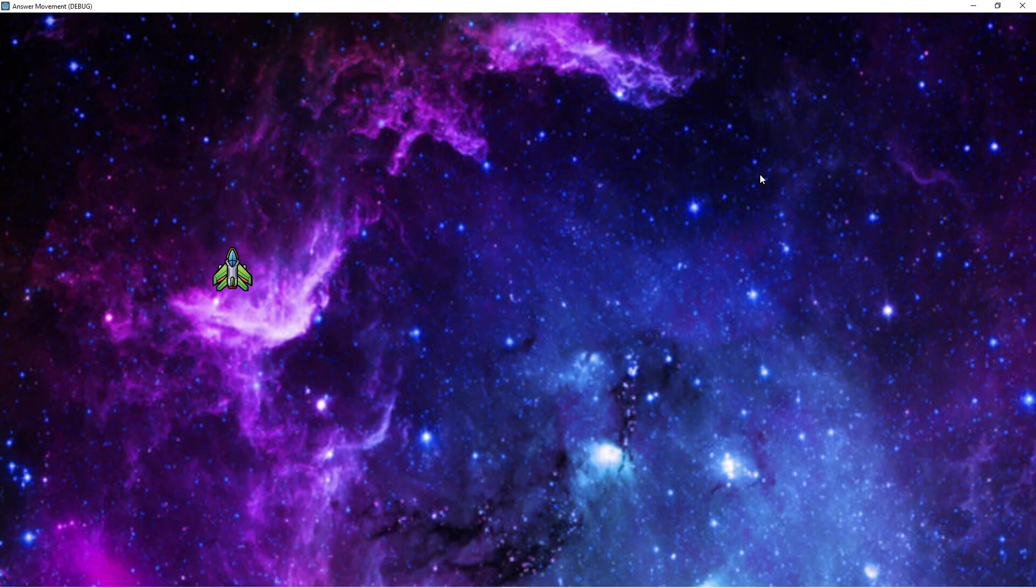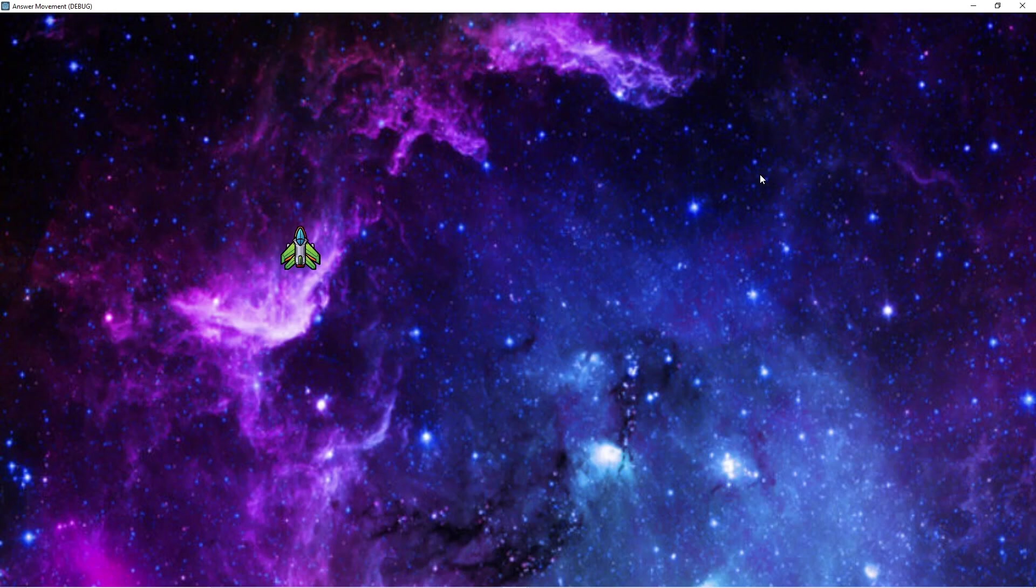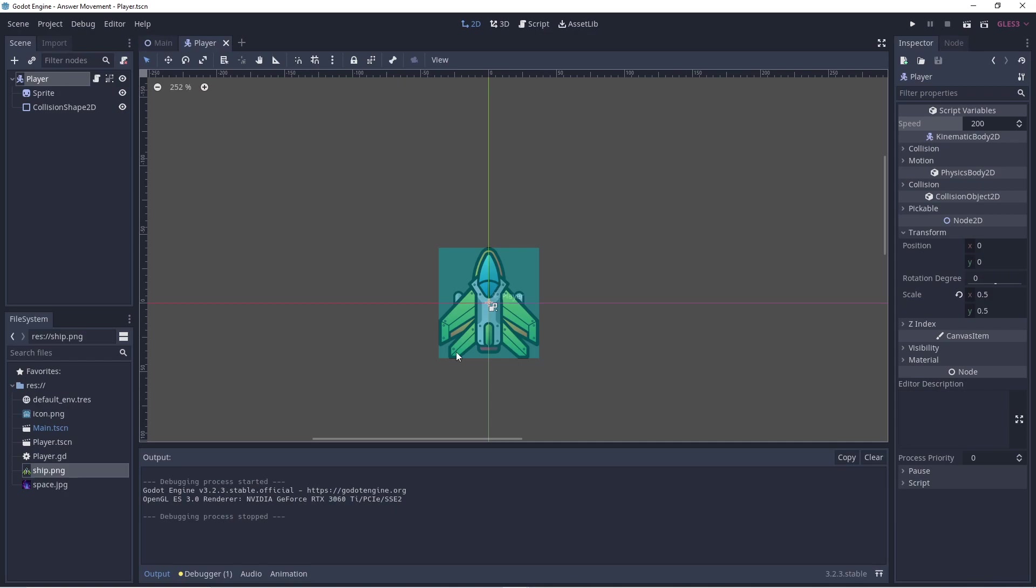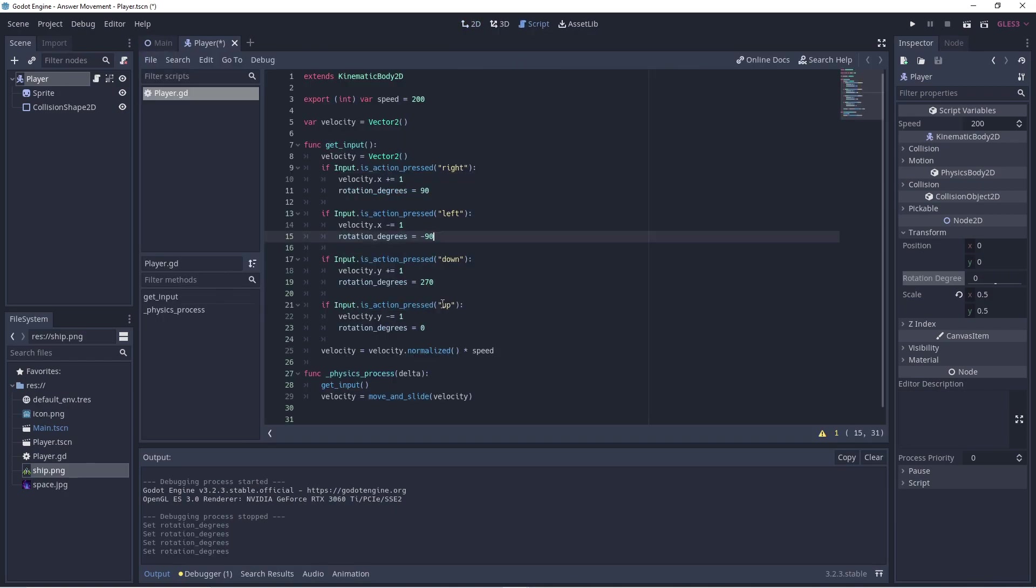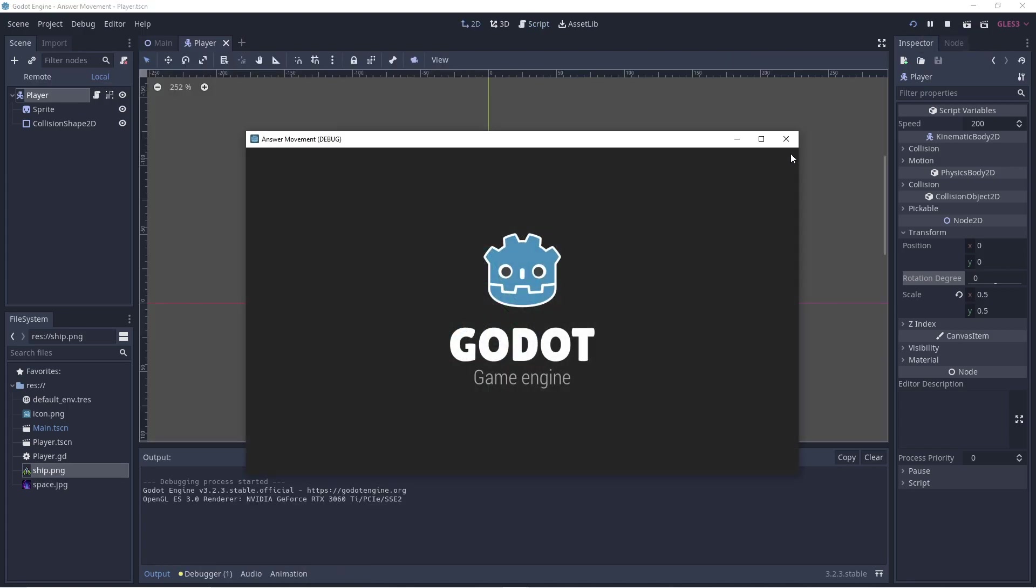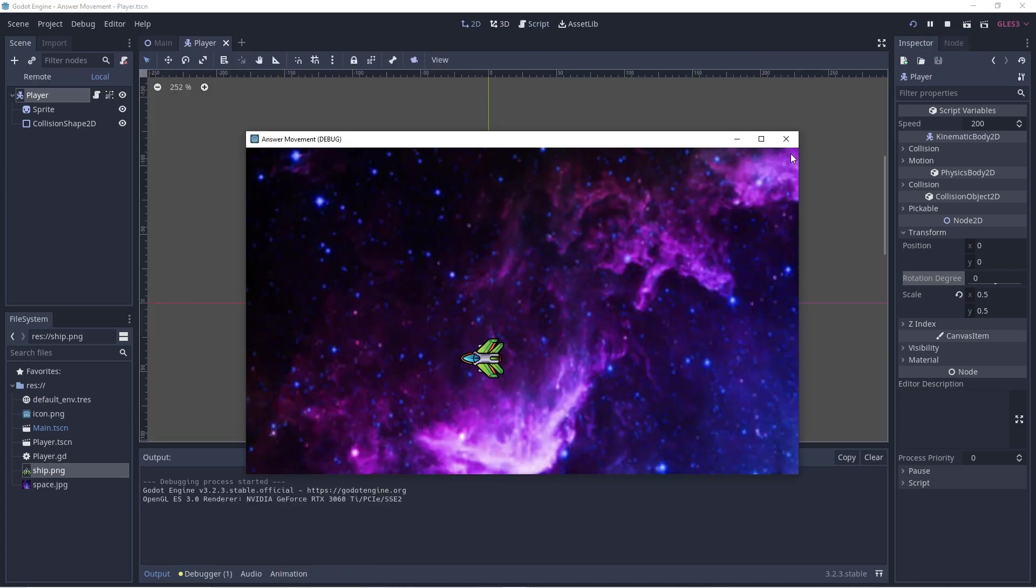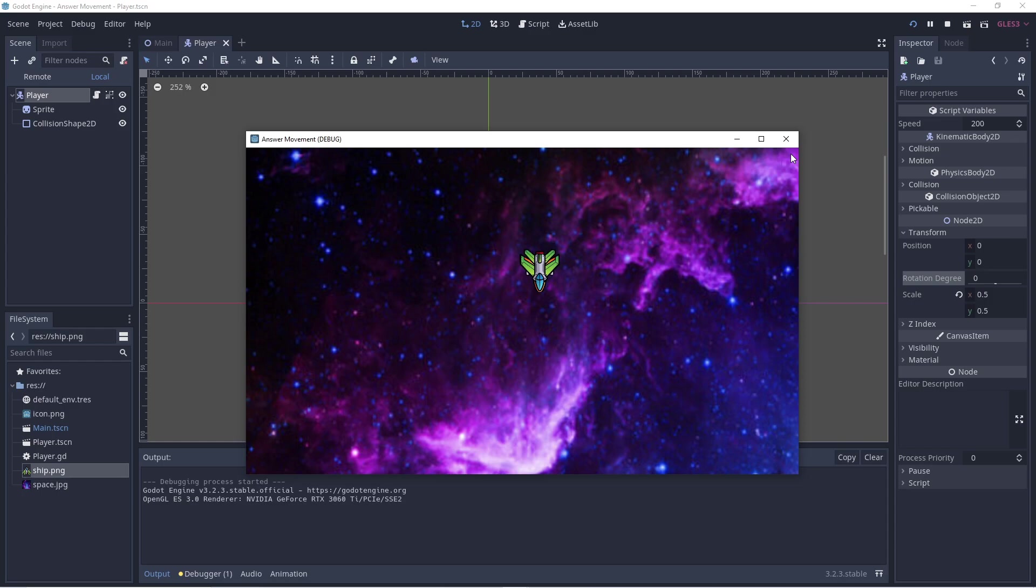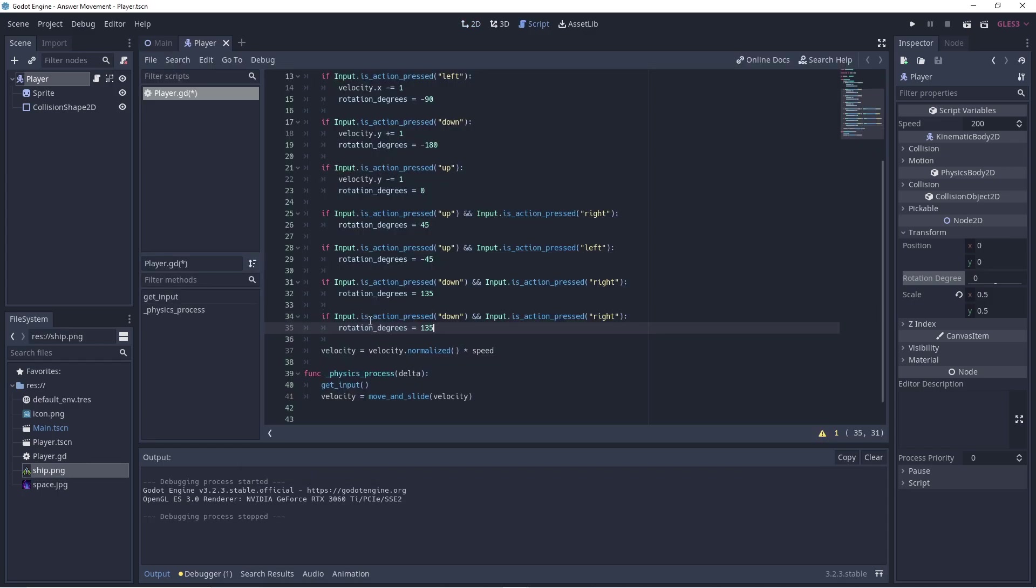If we want our player sprite to face in the direction that they're moving, then we simply rotate the image suitably. So facing right would be 90 degrees, left would be minus 90, down would be minus 180, and up would be zero. When the user pressed two keys to move along a diagonal, we can set the rotation to 45 degree increments.